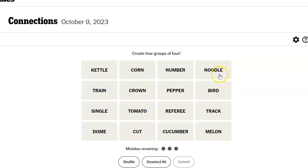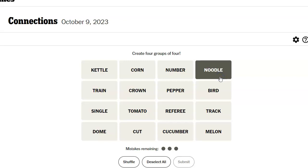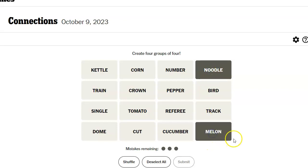What about noodle? Kettle, noodle, single. No other L-E's. Noodle. Well, a noodle could be a brain, right? You have to use your noodle. Oh, and a melon. Use your noodle, use your melon.